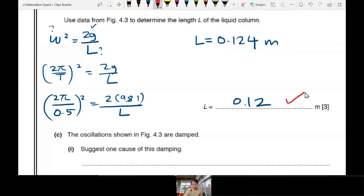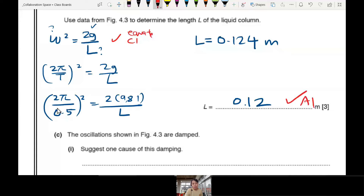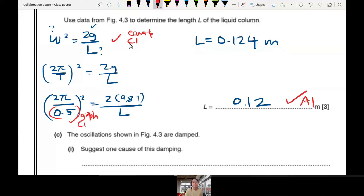So there are two key steps: one, equate omega squared to 2G over L by comparison; and two, find T from the graph. In case you haven't seen this before, I'm going to fill up a pipe so you can see for your own eyes.